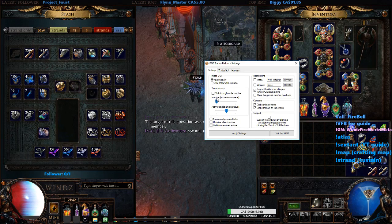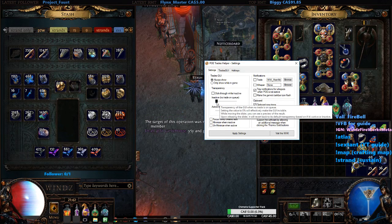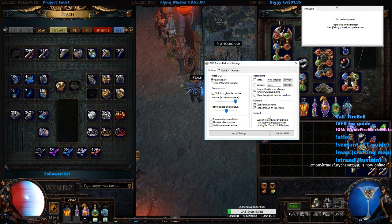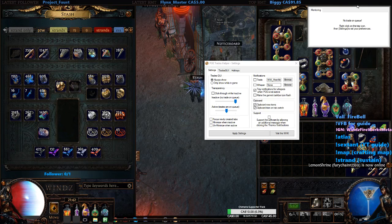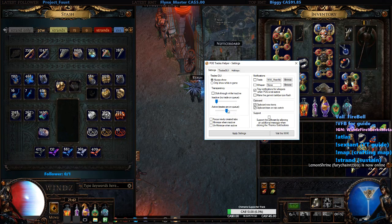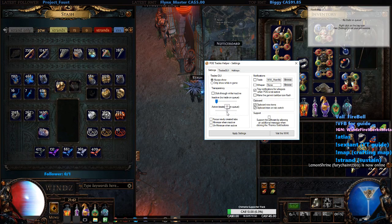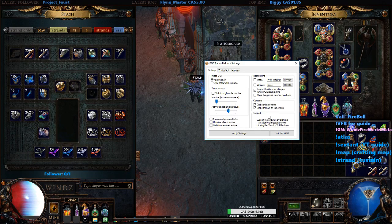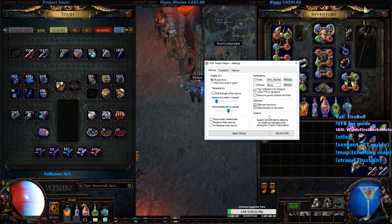So first of all, when it's inactive, I put it to no transparency, because I don't want to see this ugly square in my gameplay. And then when somebody whispers me, it will be semi-transparent like this, and then it will make sure I trade under my map and then my lab. So I can get rid of that square in the upper right corner.